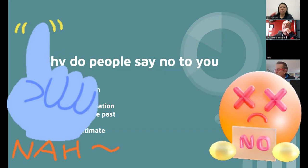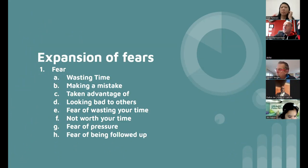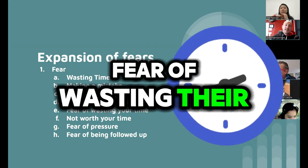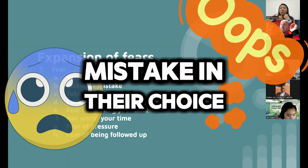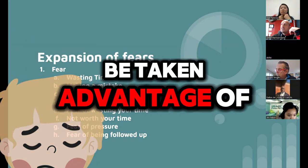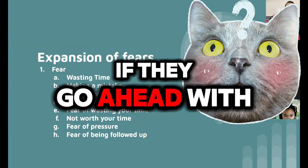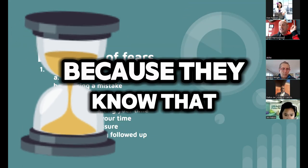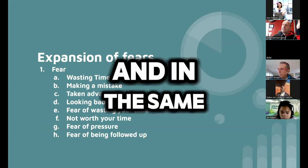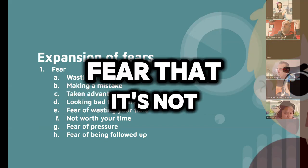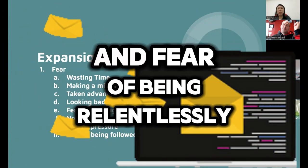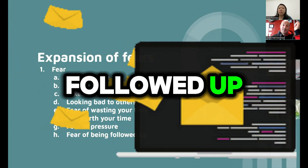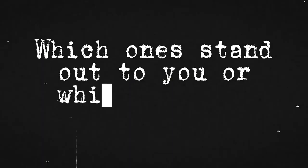So the first type, there's like buckets of fears. Fear of wasting their own time, fear of making a mistake in their choice, fear that they're going to be taken advantage of, fear that they're going to look bad to others if they go ahead with this thing, fear that they're going to waste your time because they know that they're not really serious about it, fear that it's not worth your time to talk to them, fear of being pressured, and fear of being relentlessly followed up. These are the main kind of categories that people have.